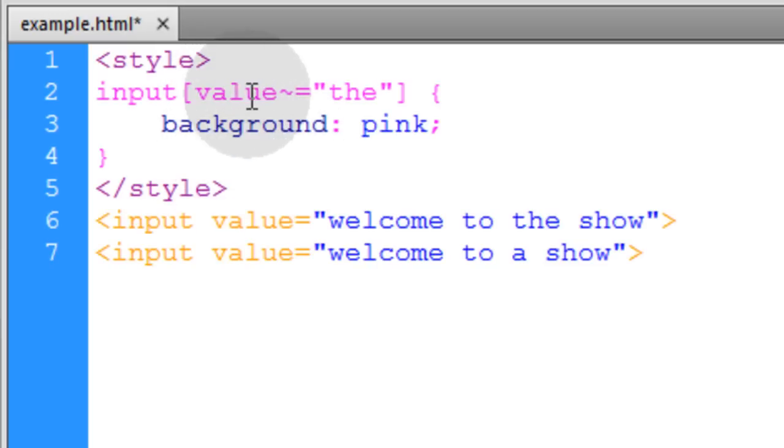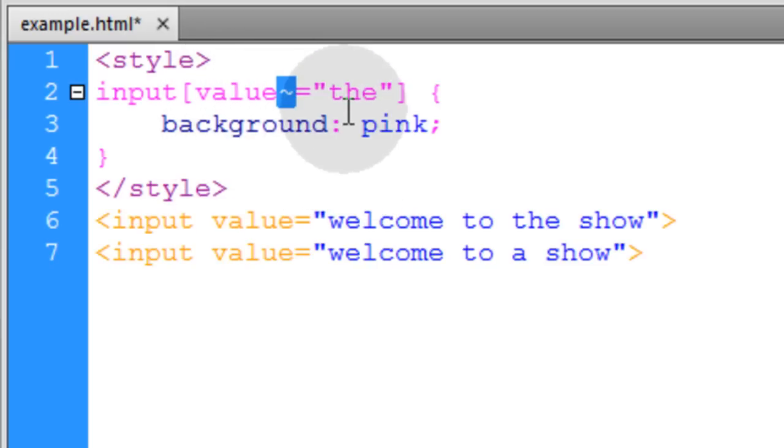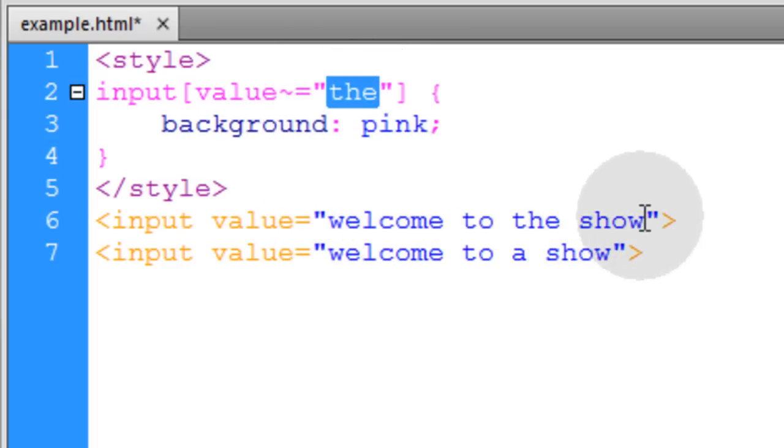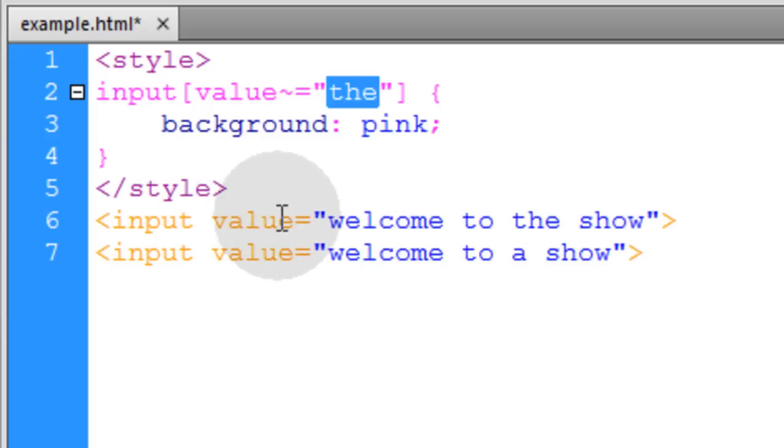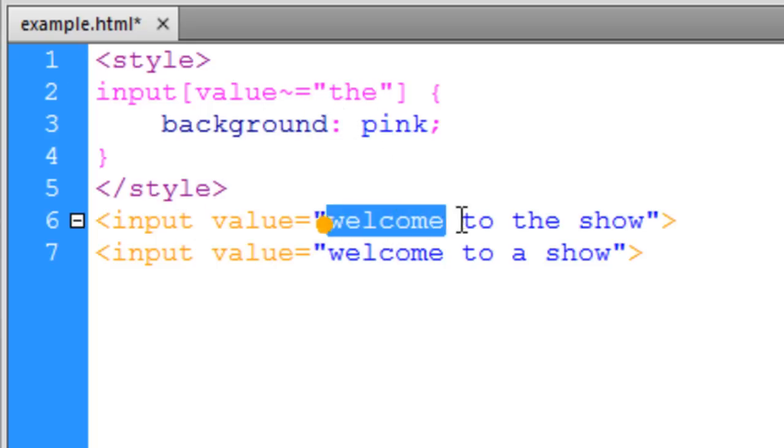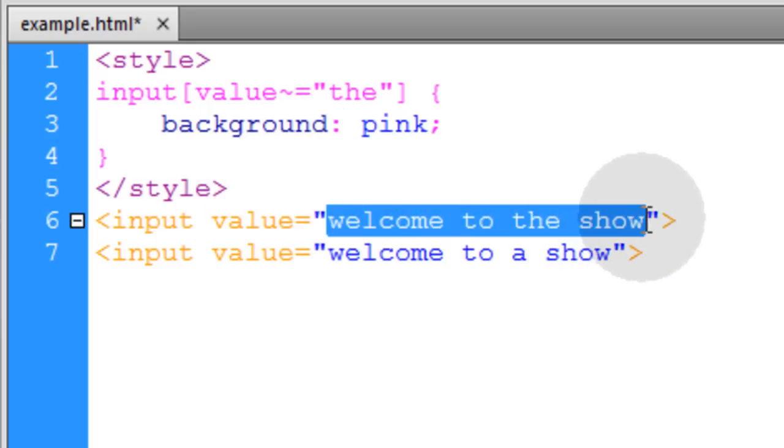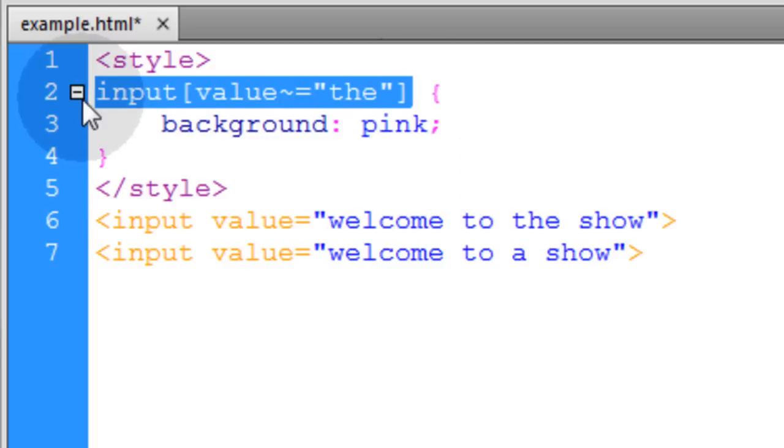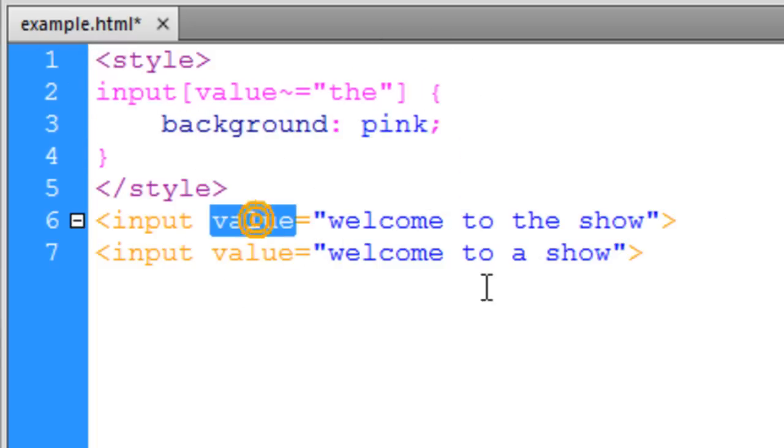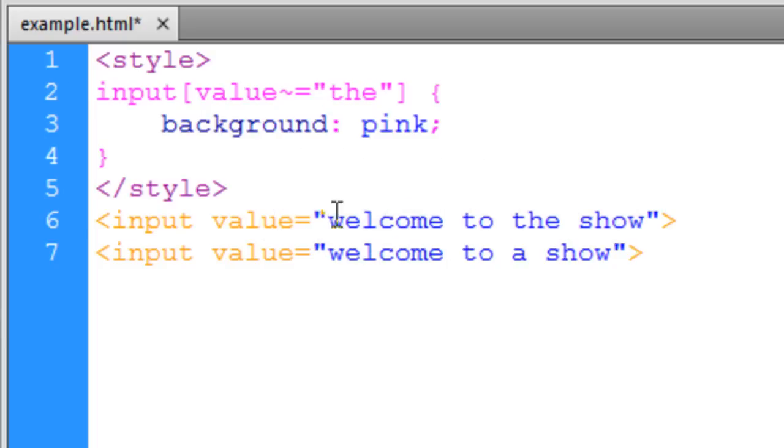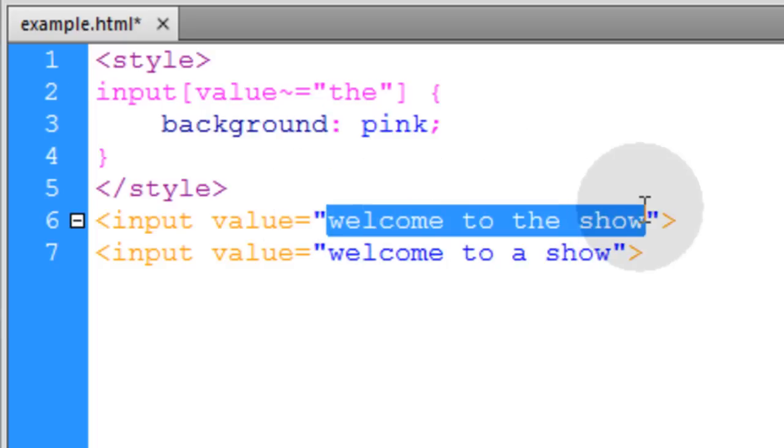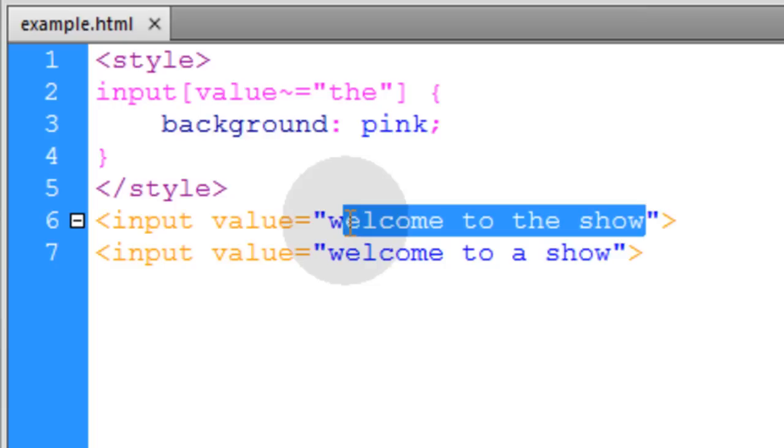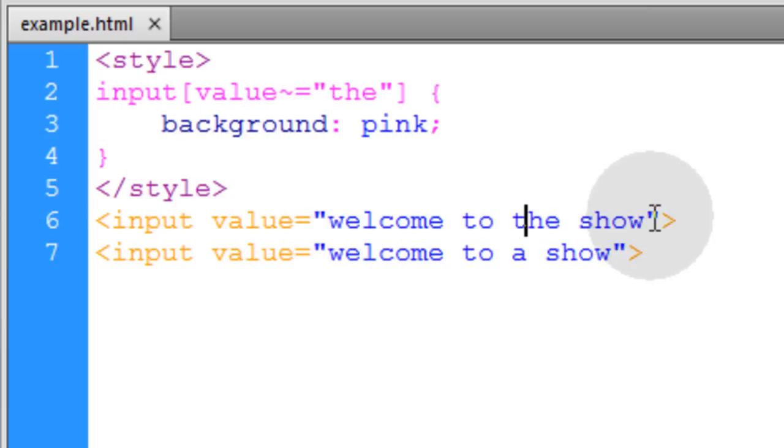Okay, now the next attribute selector uses the tilde key and what the little squiggly symbol means that designates that this value could be any one of a list of space separated values. So you can see for the value property, we have space separated list of values. So what this rule is saying that in the value attribute, if the token the is found anywhere in this list of space separated words or space separated strings.